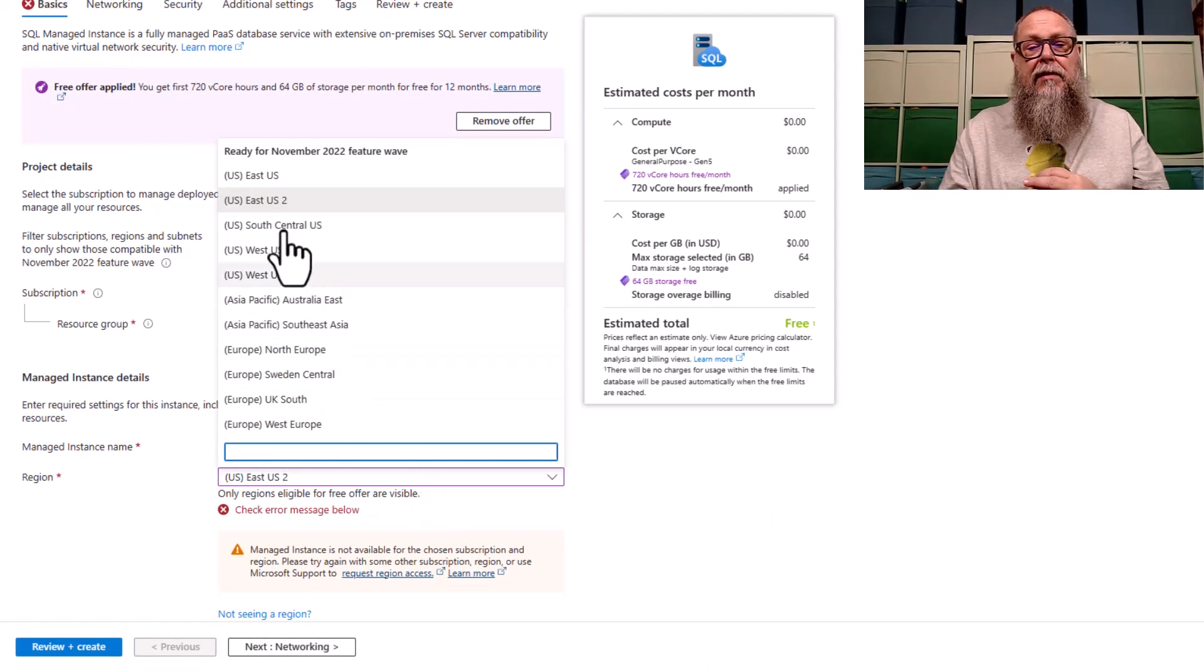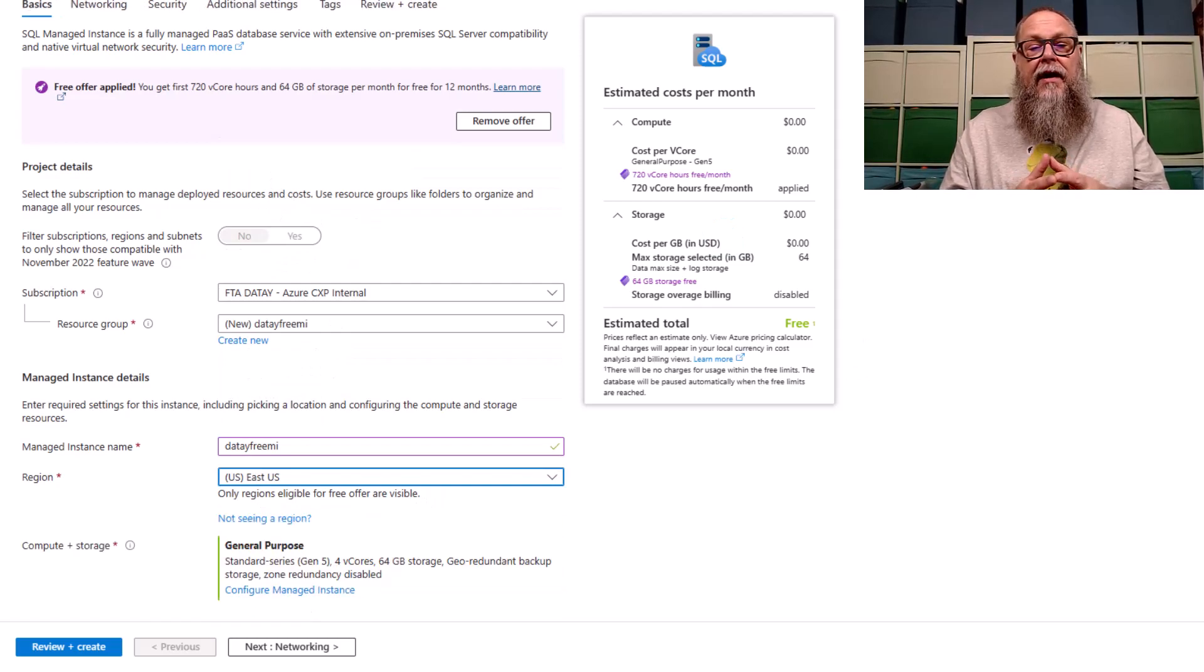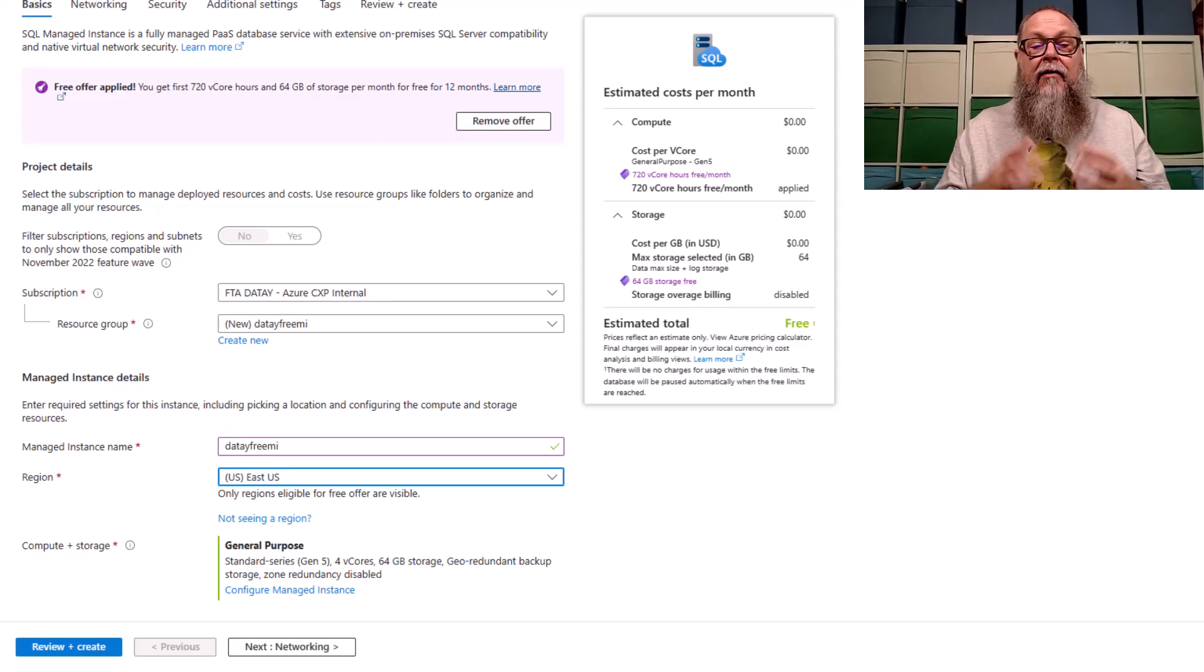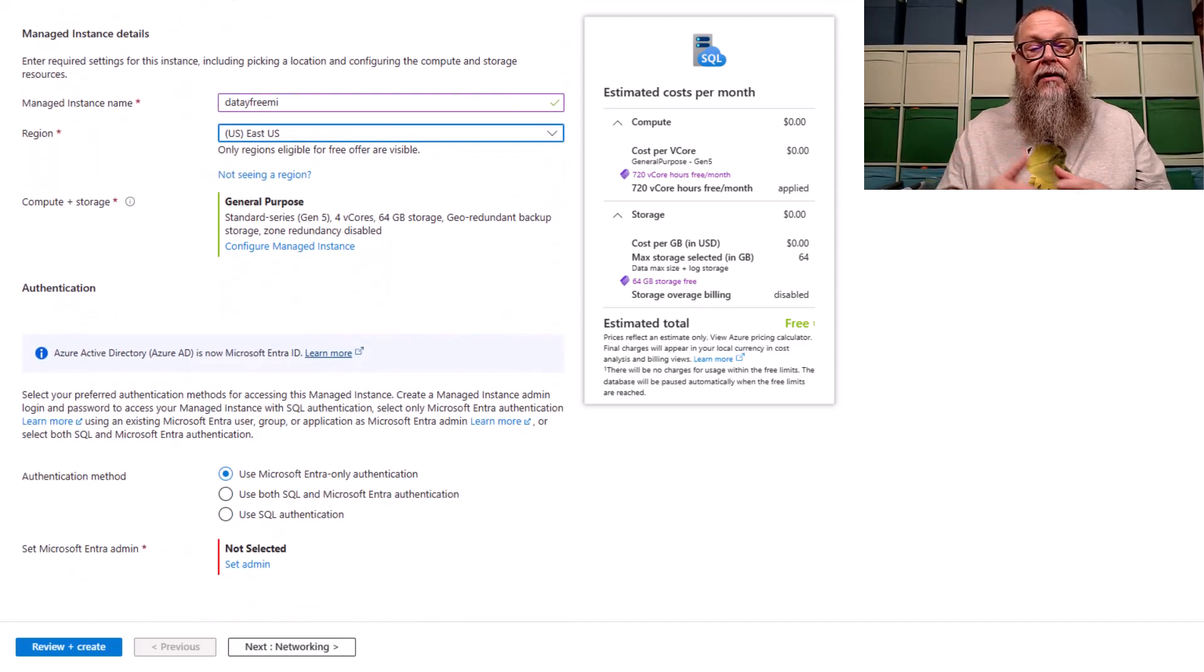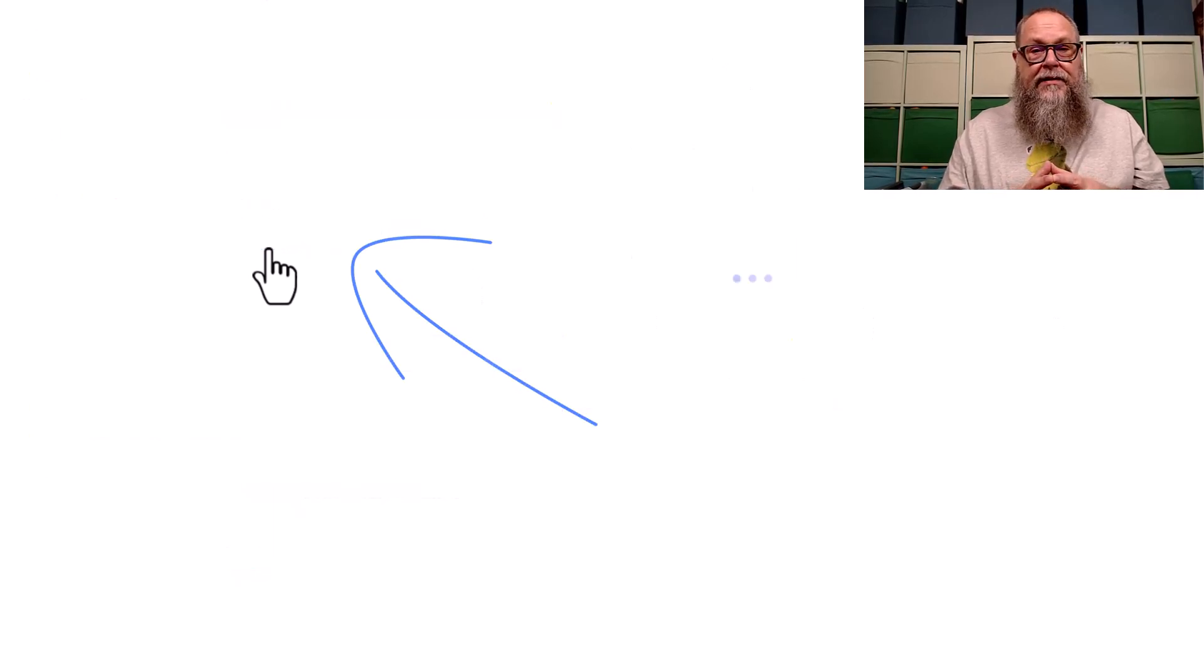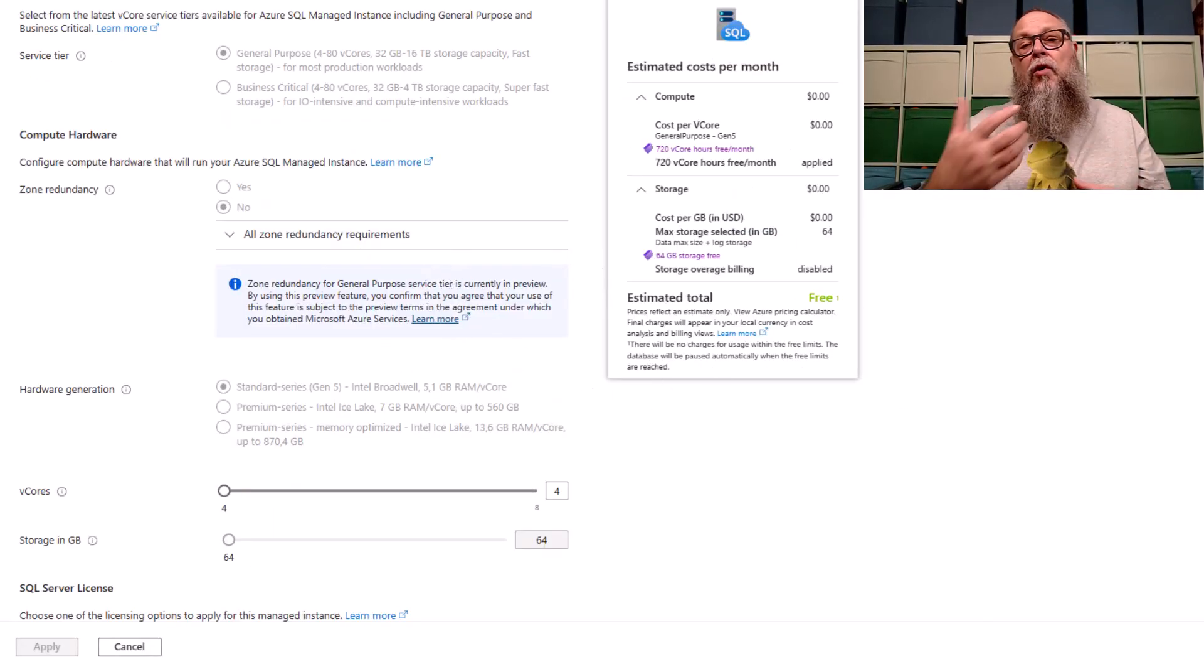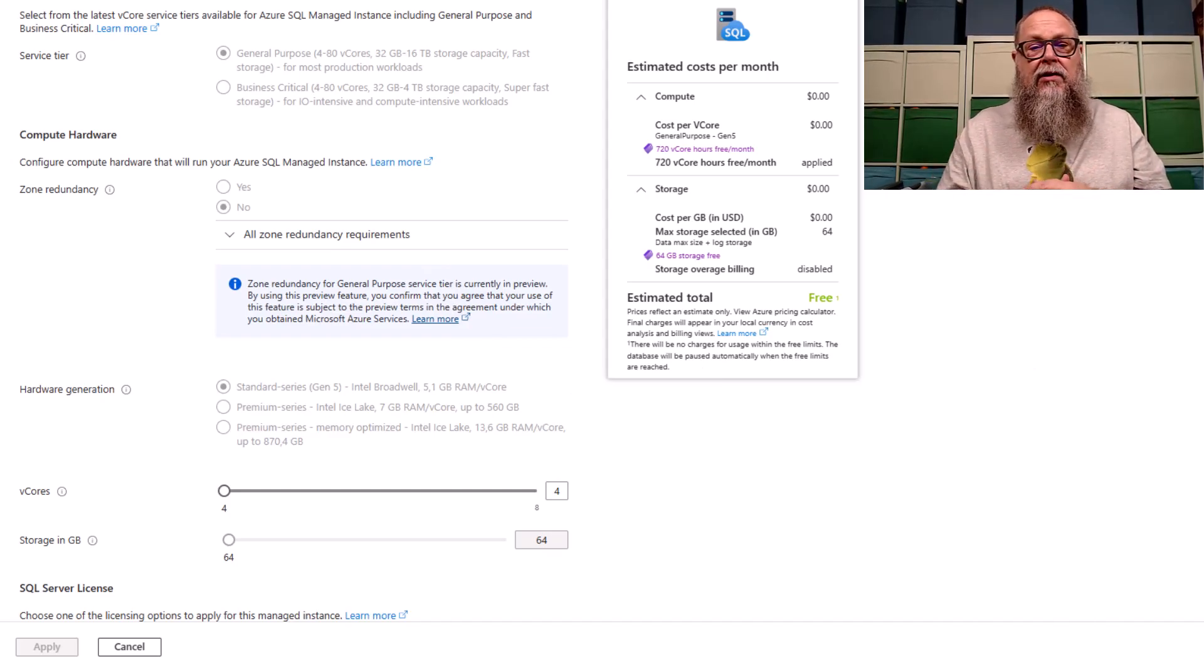So let's go ahead and apply the free offer. We're going to choose East US. We're going to call it DATA Free MI. I'm going to put it in a DATA Free MI resource group, and we're going to now go ahead and scroll down a little bit here, and I am going to configure the managed instance. I wanted to get a look and feel or show you the look and feel of what a free managed instance deployment is going to look like.